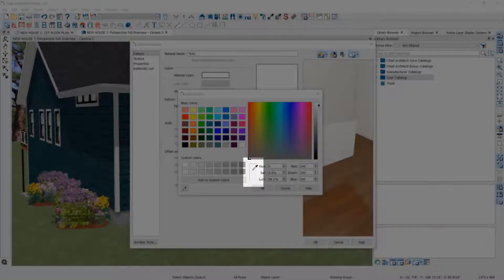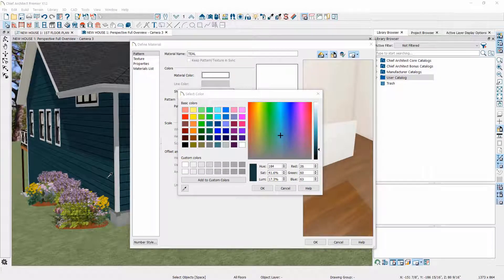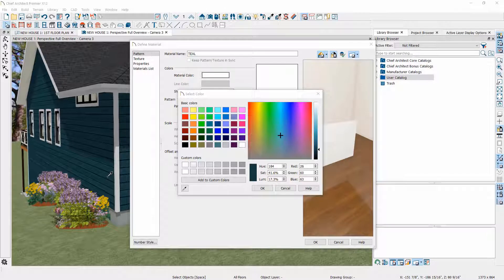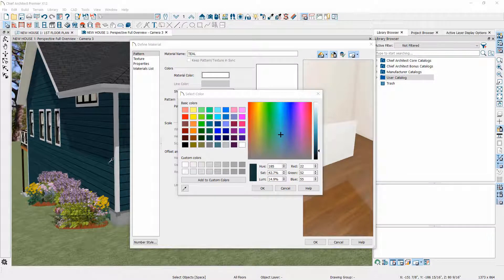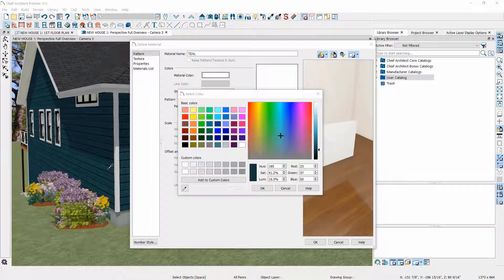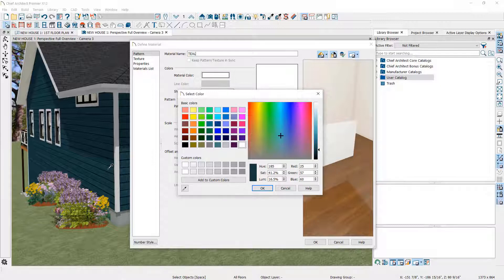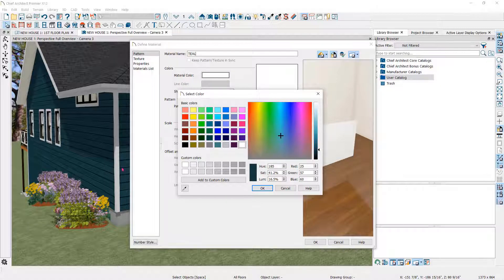I want a color similar to the siding on the house, so I'll move the eyedropper or Color Chooser tool onto the siding to select a color. Click to lock in the color.